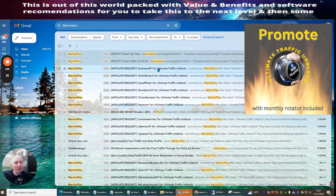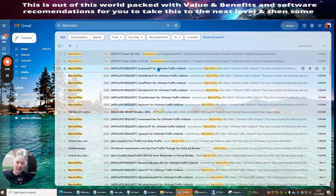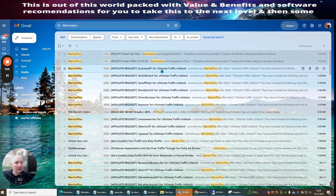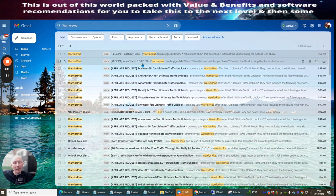Ultimate Traffic Unblock gives you access to a specialized rotator that I run - and these are not mailers. This traffic is actually a unique list of millions of people which I have access to, paying a monthly premium price to promote to. That rotator is included inside Ultimate Traffic Unblock, accessible through a pro version which gives you five more links. The traffic is probably a little more expensive than Xmas Traffic 3.0.